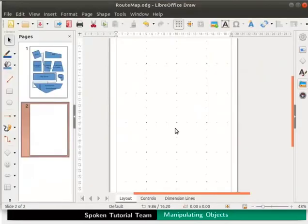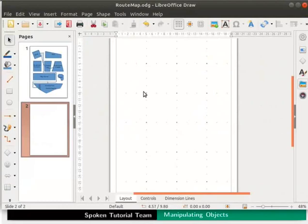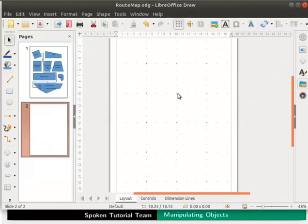Look at the draw page now. Look at the size of each box in the grid. Let us count the spaces that we set in subdivision. Horizontally there are 1, 2, 3 spaces in the grid, and vertically there are 1, 2, 3, 4 spaces. The spaces may change in your system.